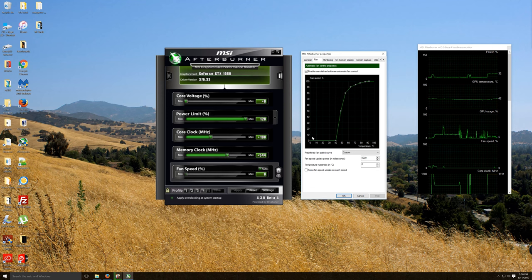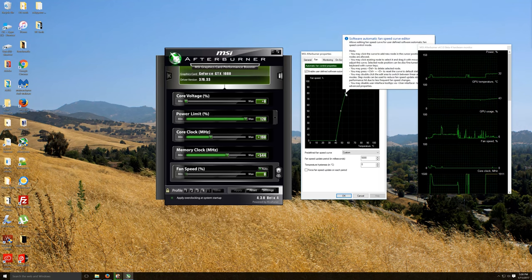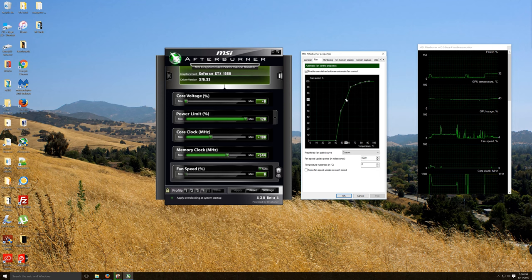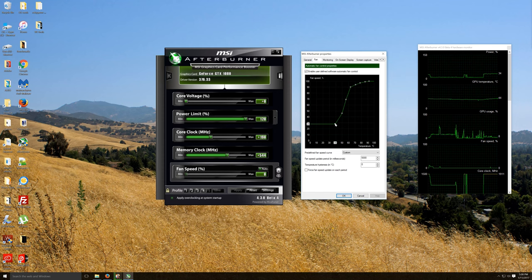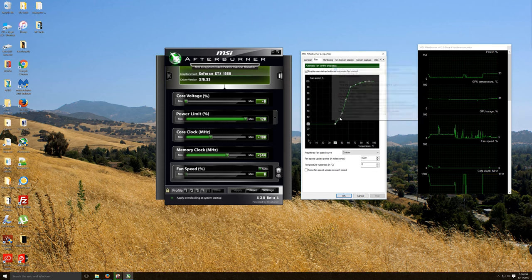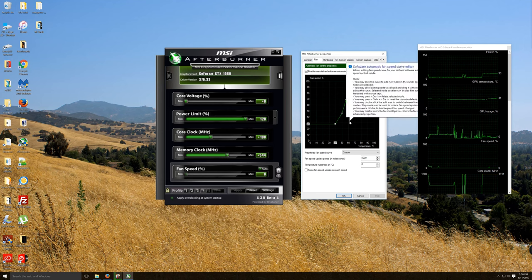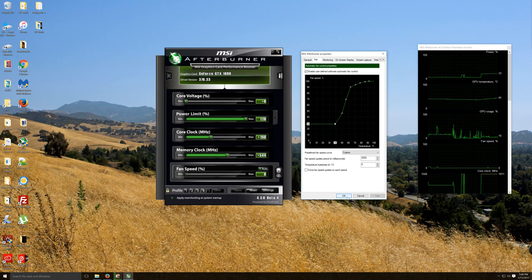When we do, we get this graph which will look much different than this initially. You'll set your own graph by grabbing these points, known as nodes, and moving them. We can completely change how this fan curve reacts by changing the graph. You can delete nodes, add nodes—you can have up to eight nodes in Afterburner. Once you're done, click OK.